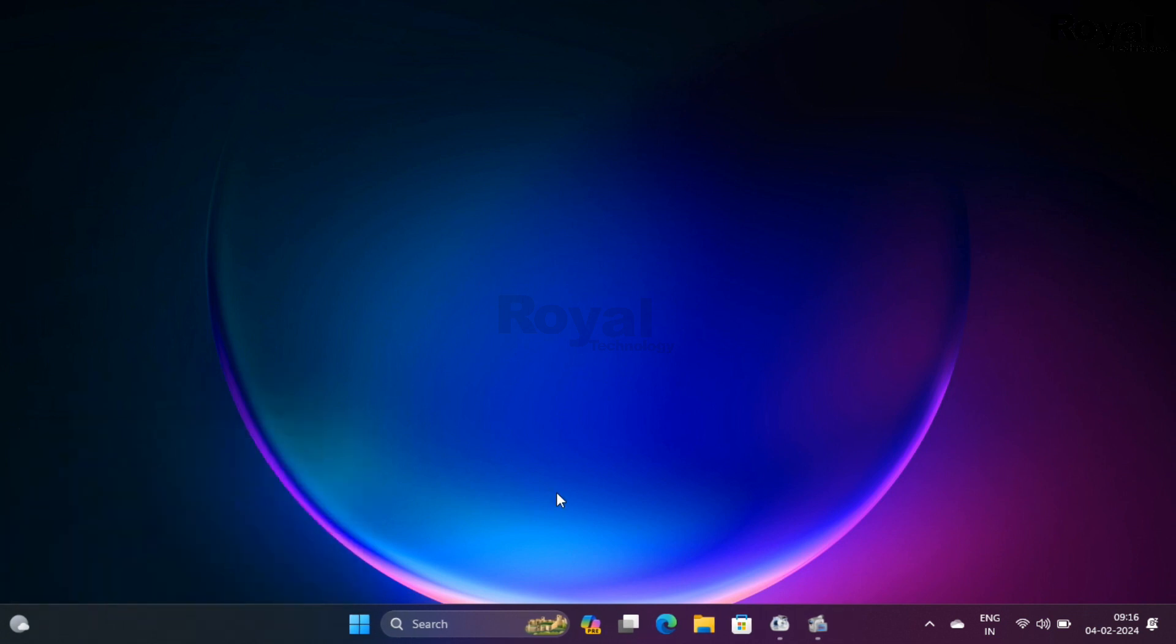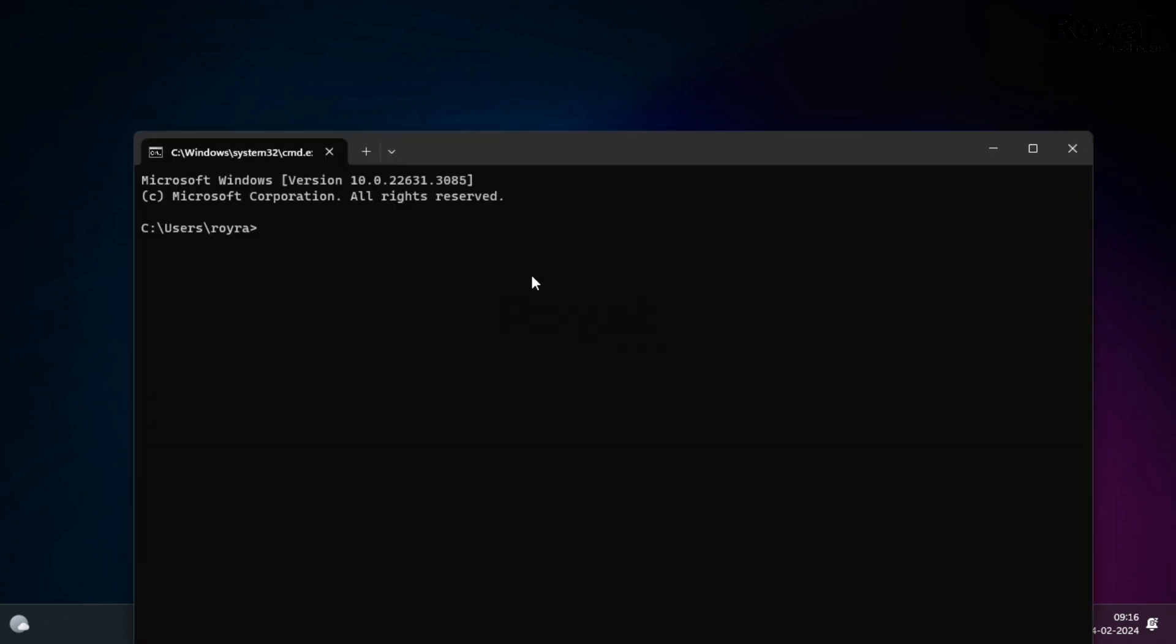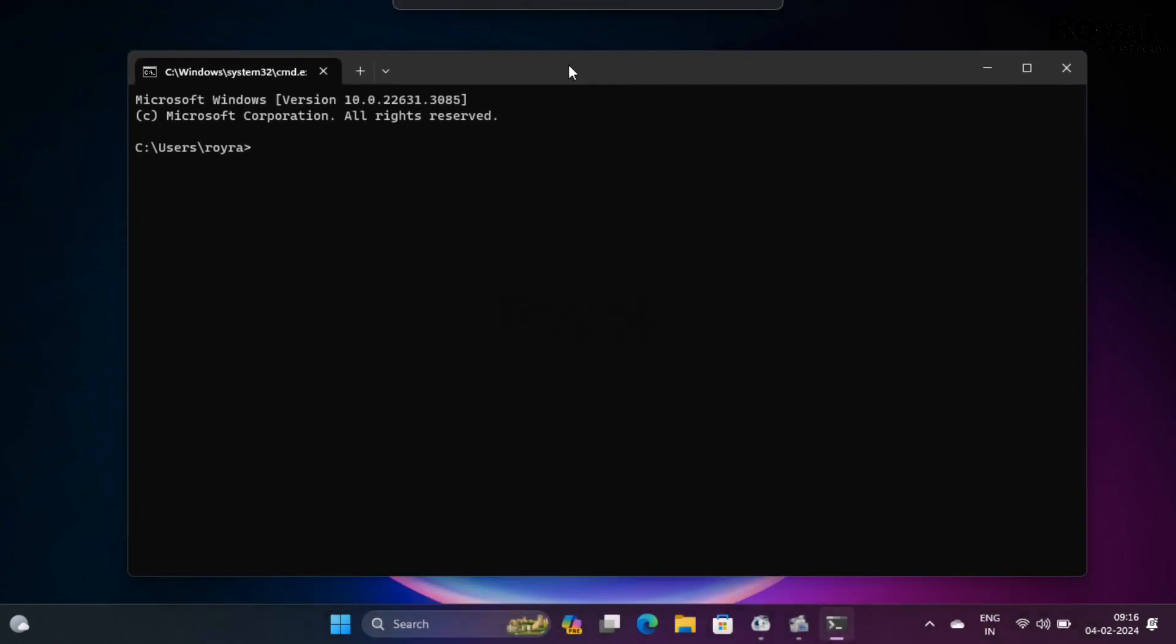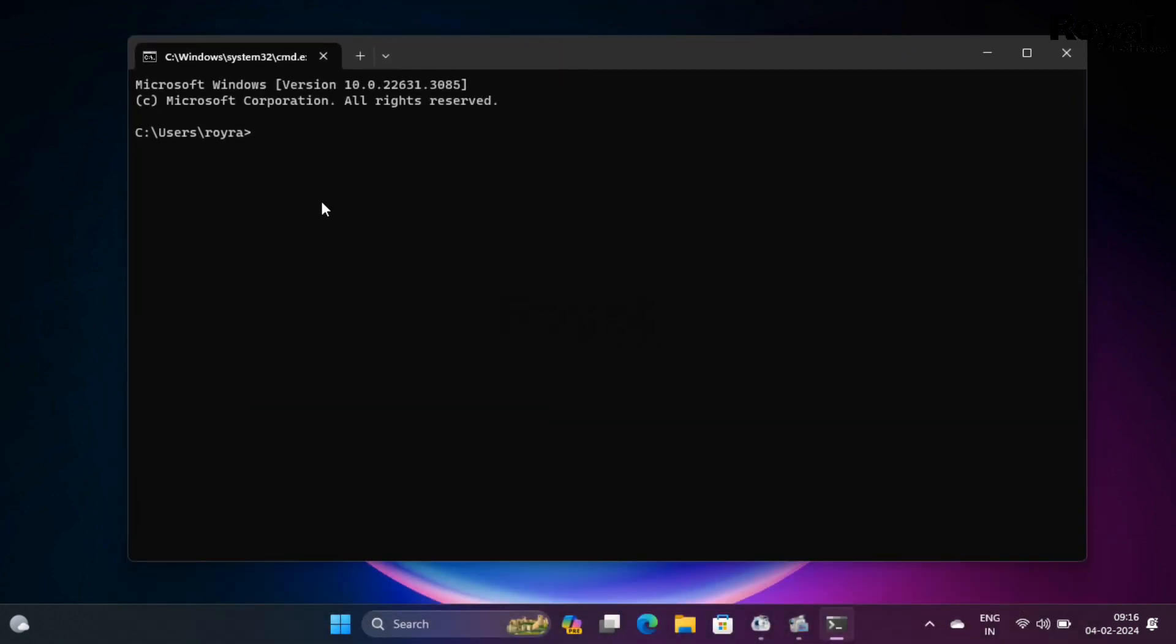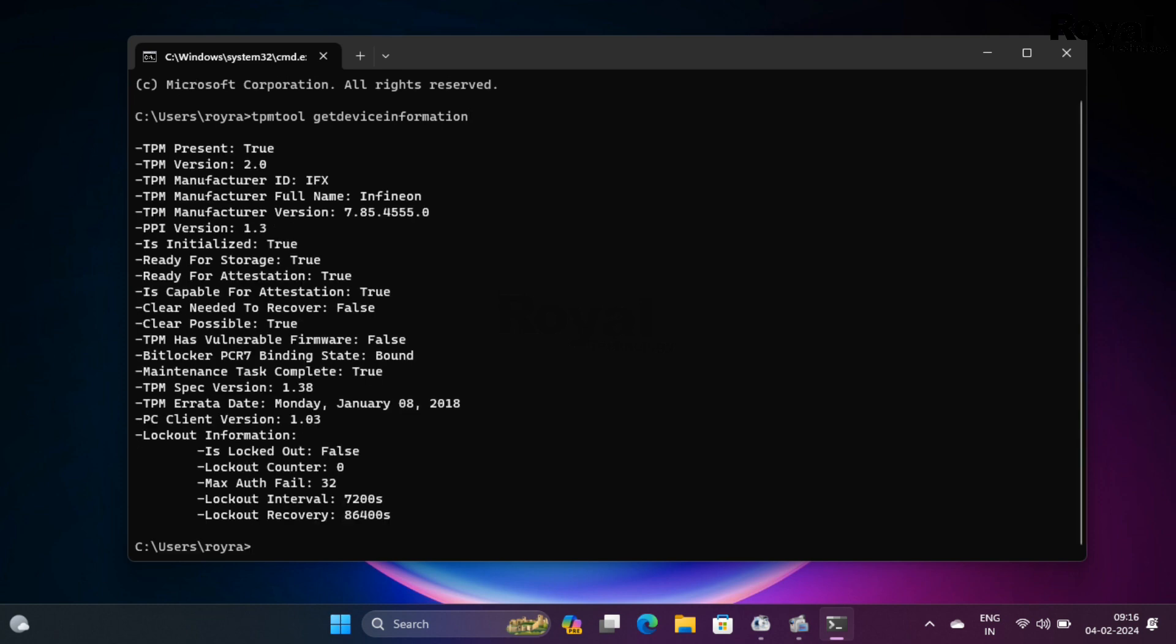Click OK, or you can start it from the Start menu. Once command prompt opens, type the command: tpmtool getdeviceinformation and hit Enter. You will see the first two lines which will show